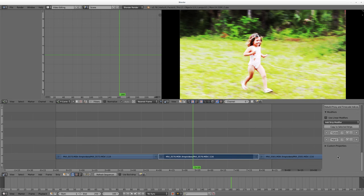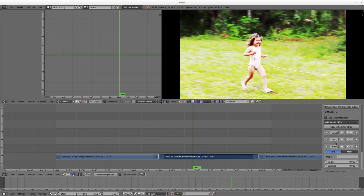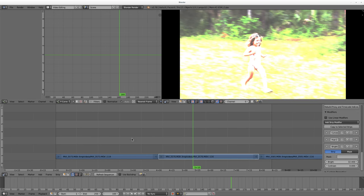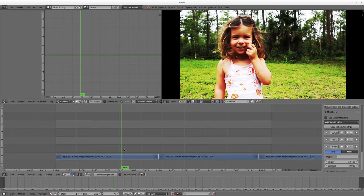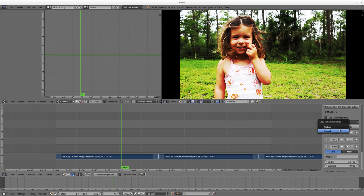So again, I can come over here, and I can add another modifier. I'll just say Brightness and Contrast, and I'll turn the brightness way up on this one. But again, that hasn't affected this clip. But if I was to select them all, selecting that one last.